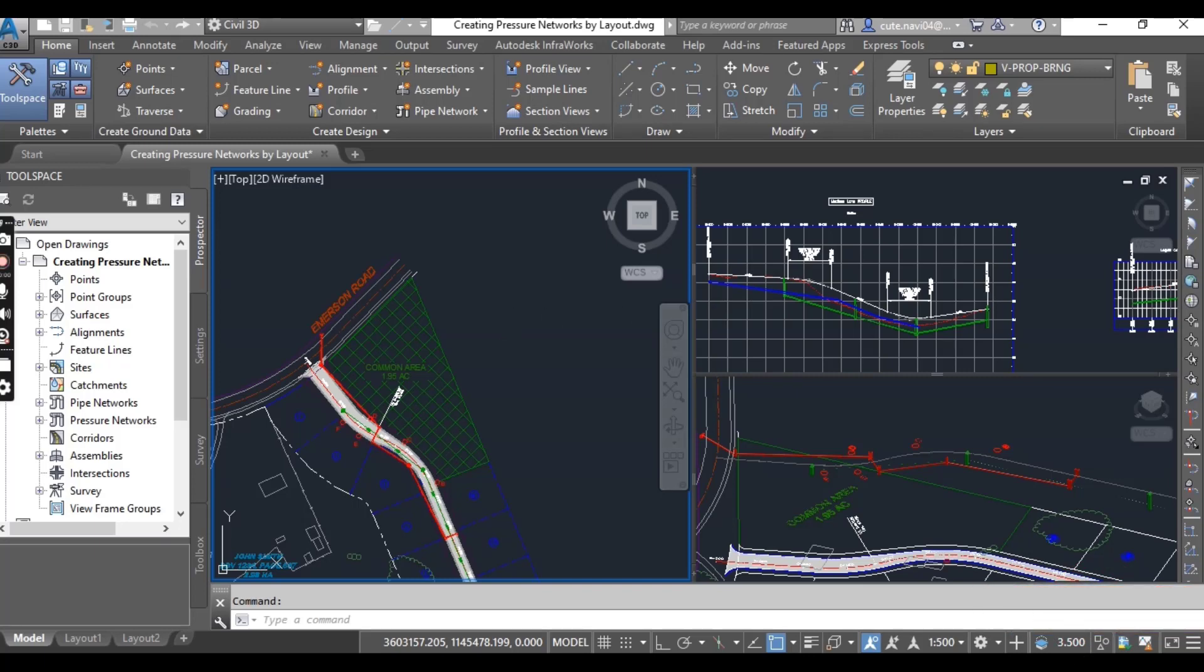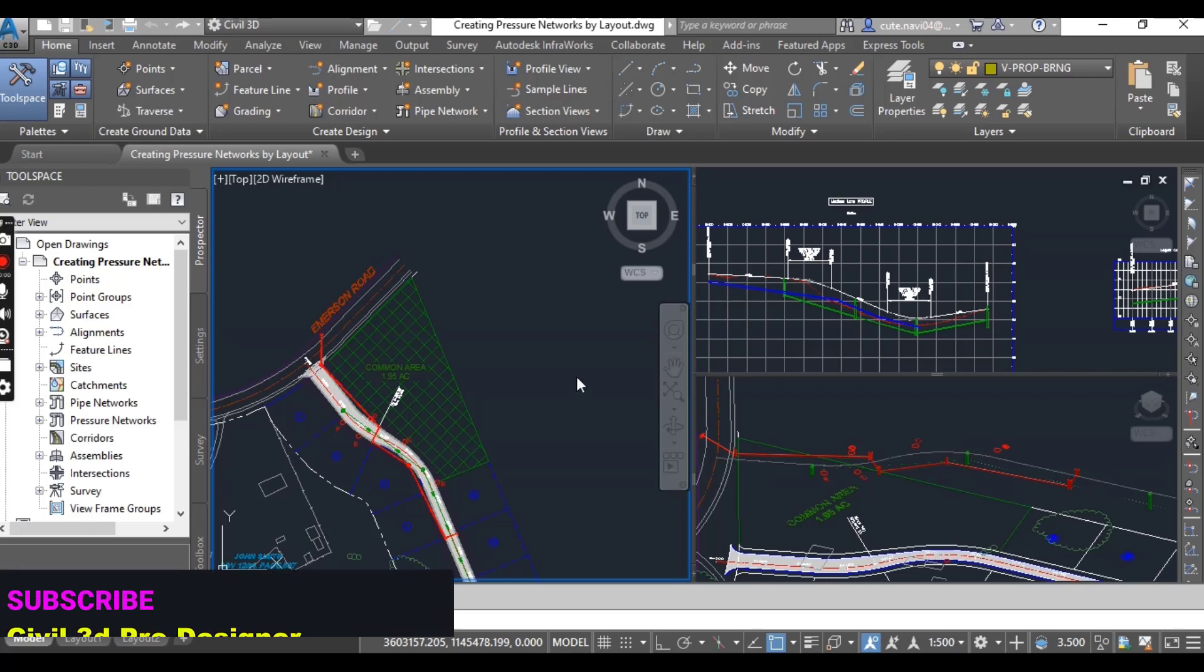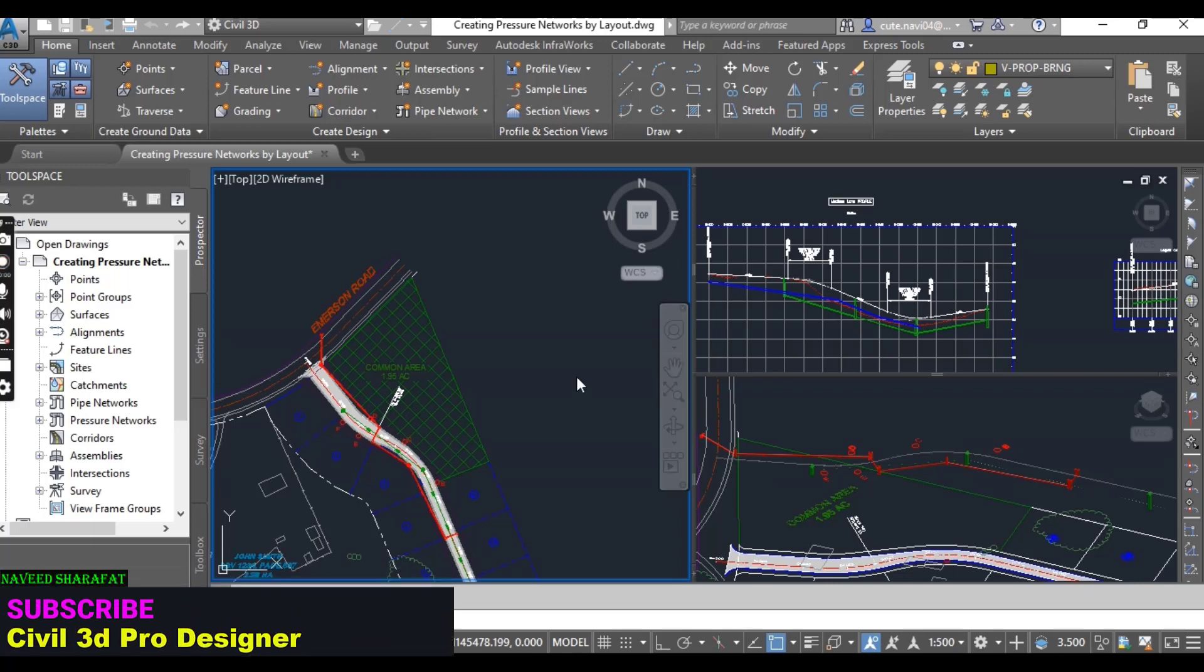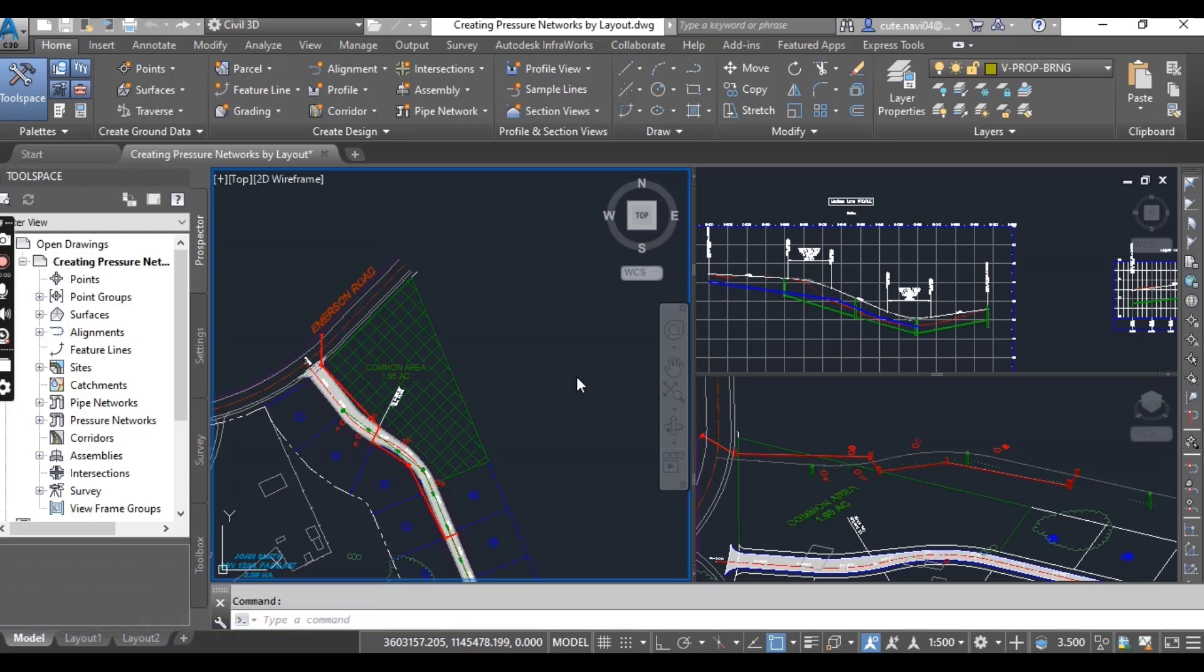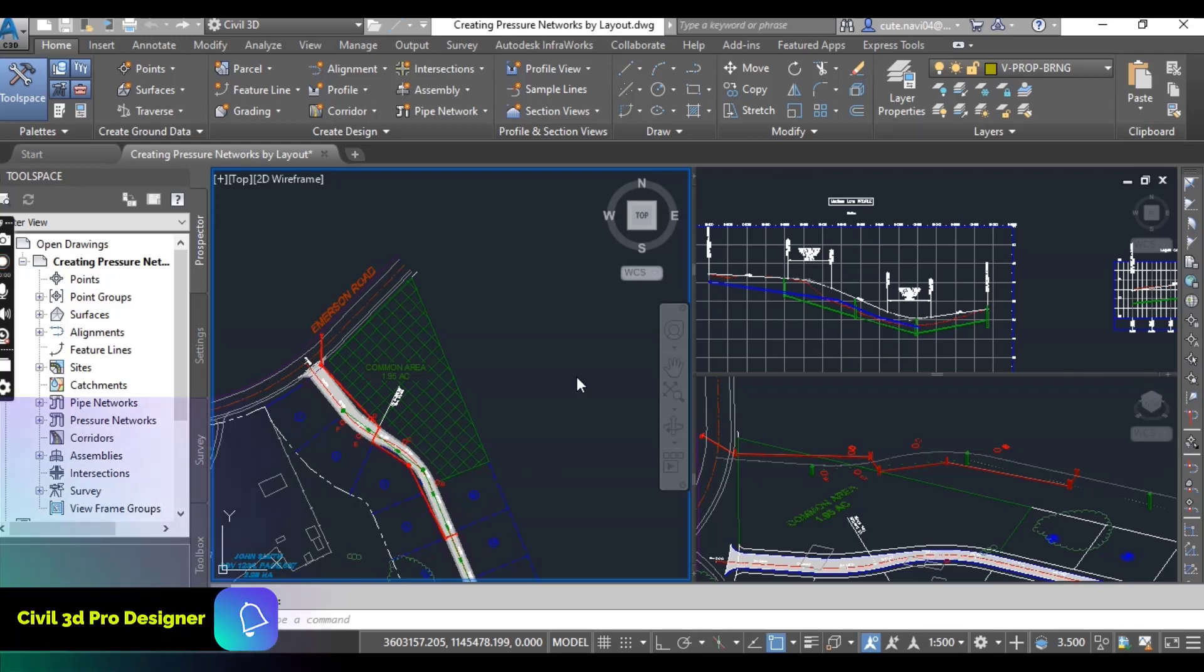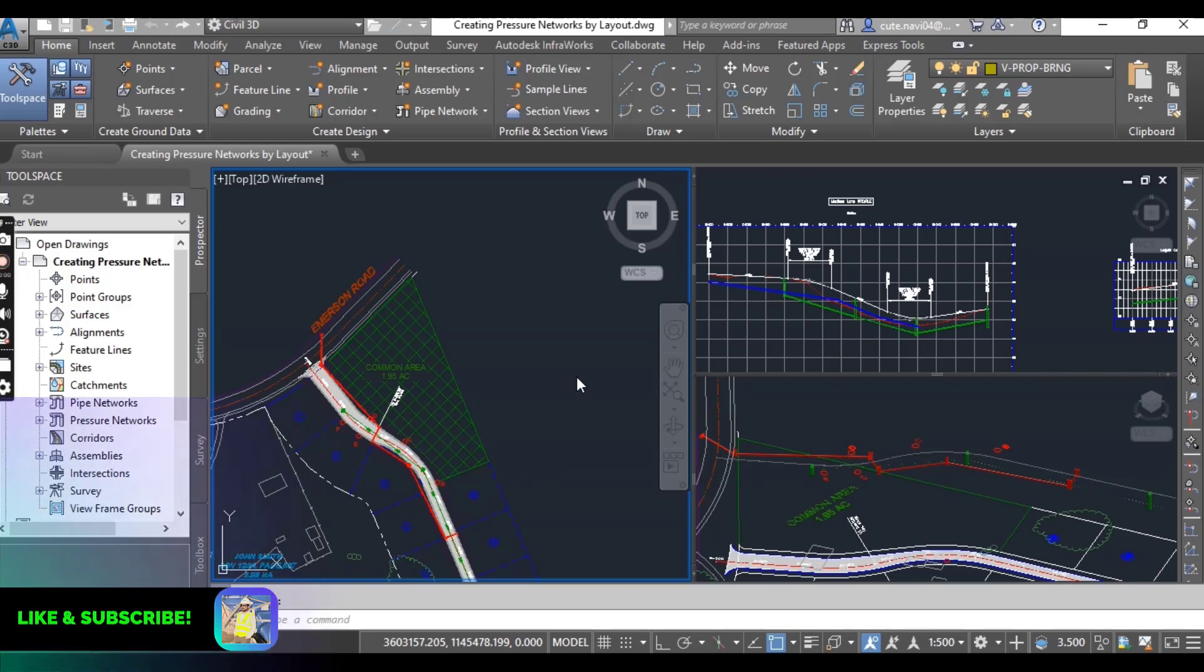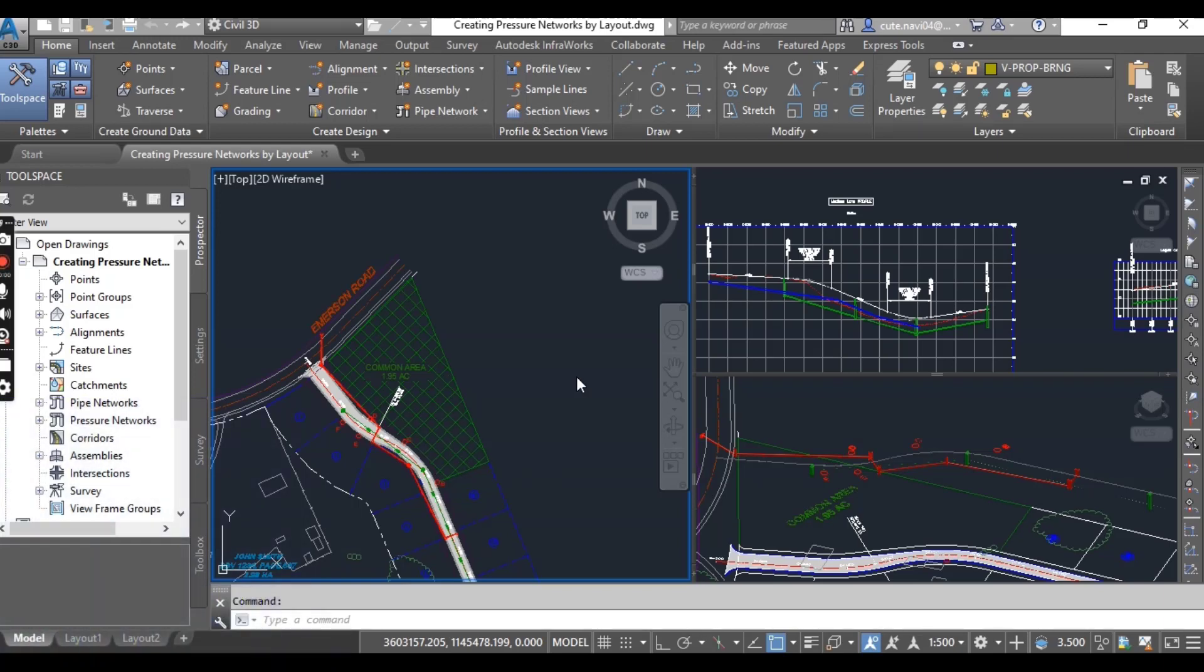Another way to create a pressure network is using the pressure network creation tools command. When you launch this command you will see a specialized ribbon tab that contains tools for pressure network layout.